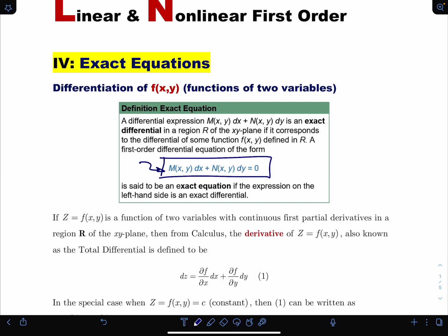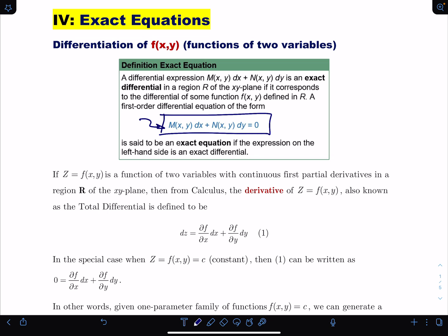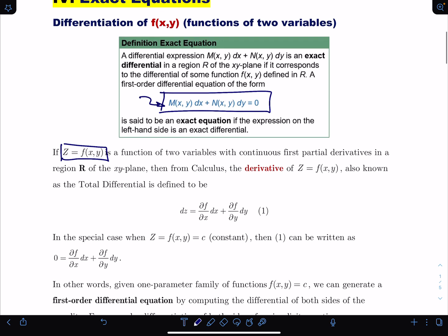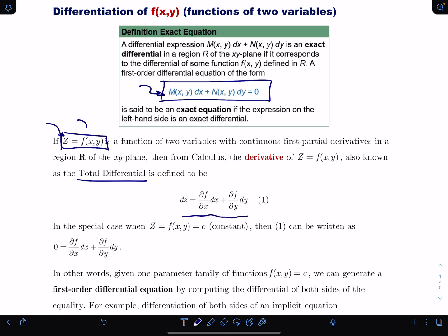If you recall from multivariable calculus — and if you haven't had it, just think of it as a fresh lecture — if you have a function of two variables and you take the total differential, the derivative of z as a function of two variables is defined as: the partial of f with respect to x times dx, plus the partial of f with respect to y times dy.